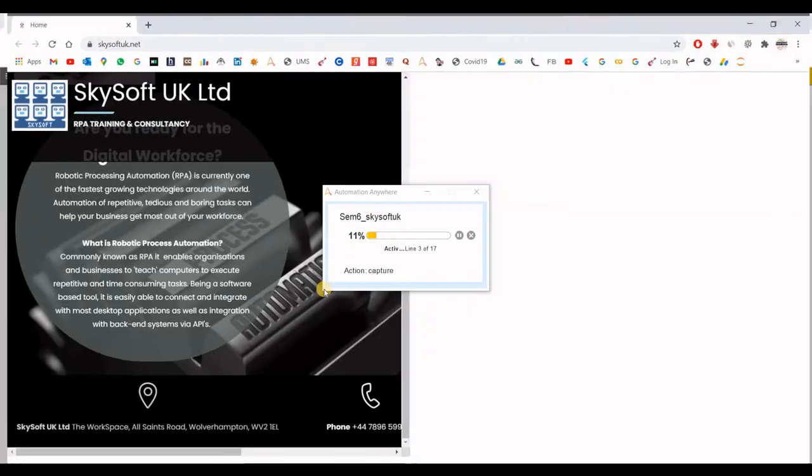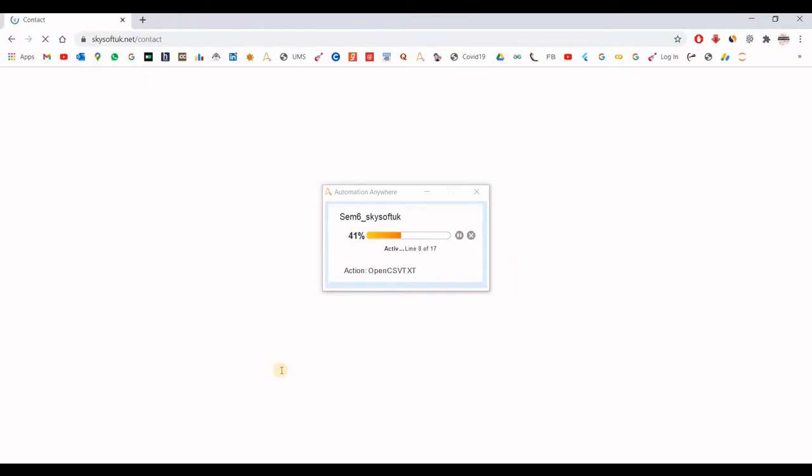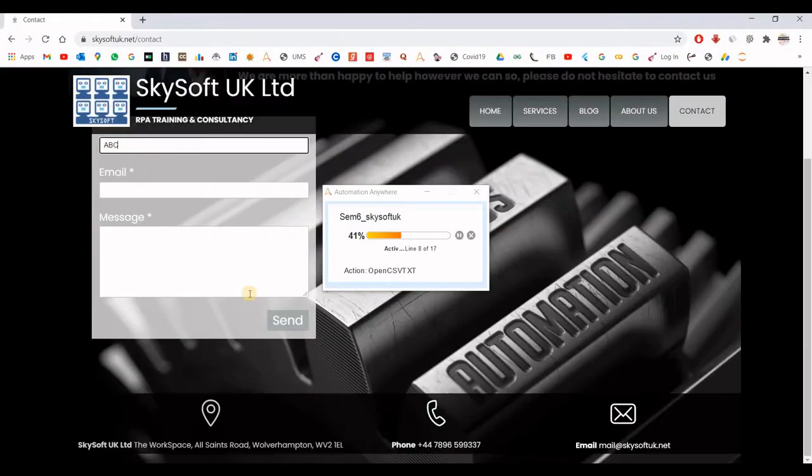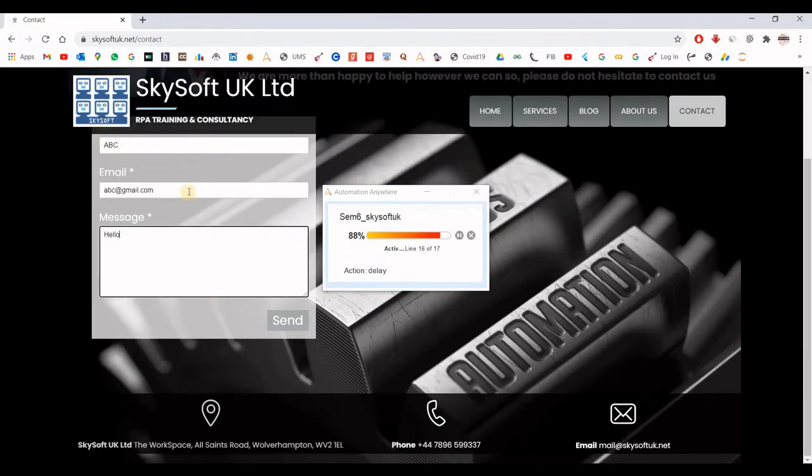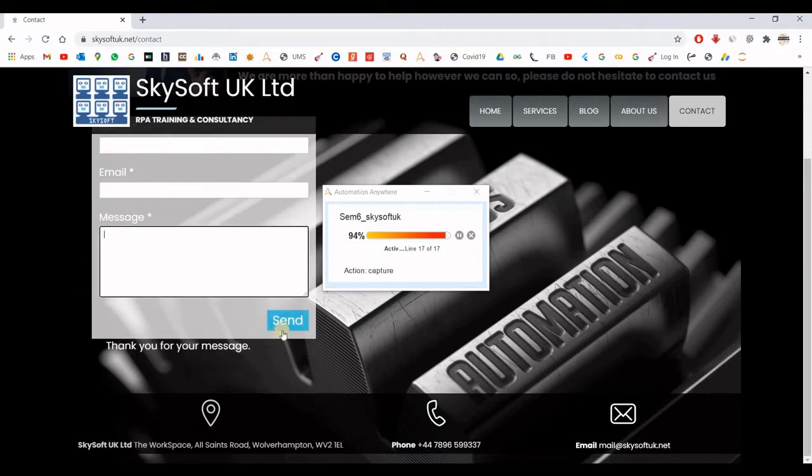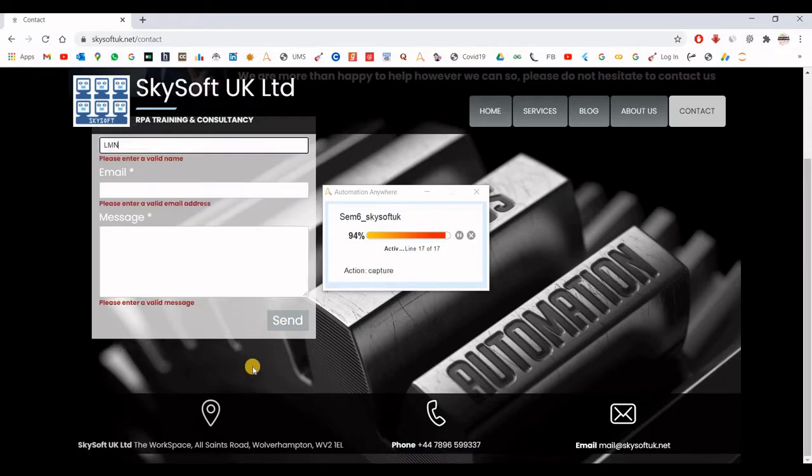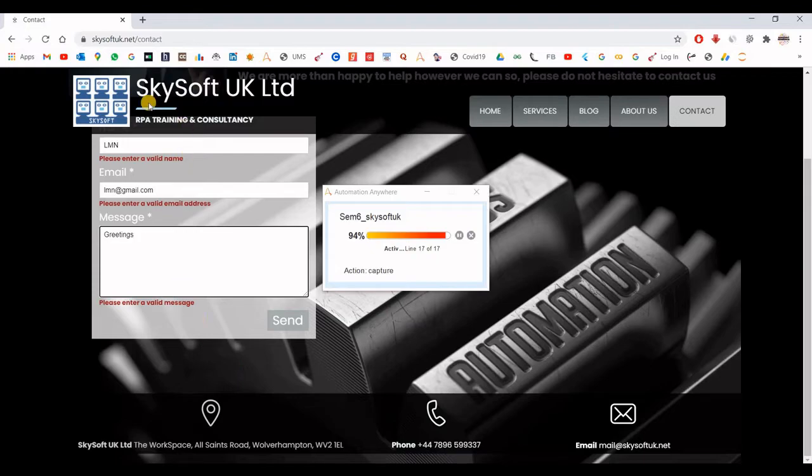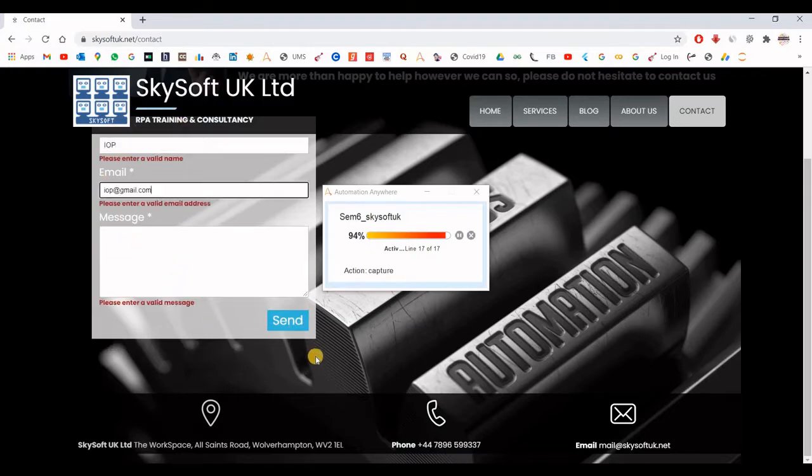Website is launched. Now it is filling the fields and clicking on the send button. I have put a 2 second delay between the filling of these fields and the send button.